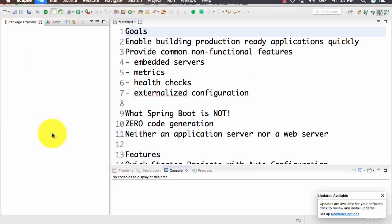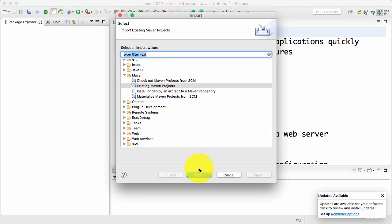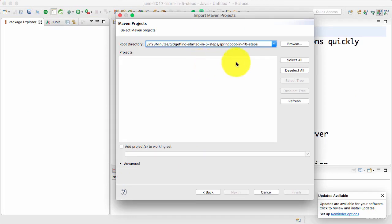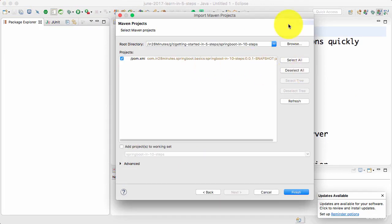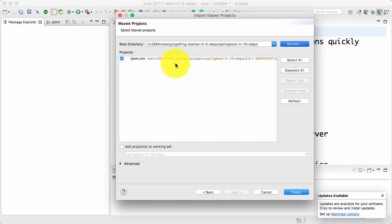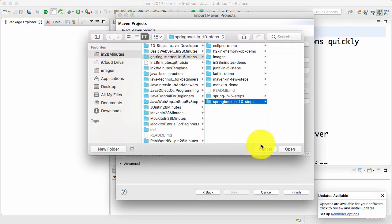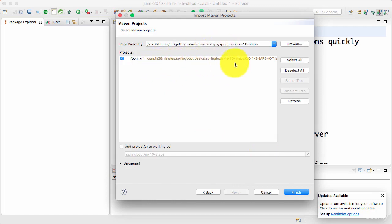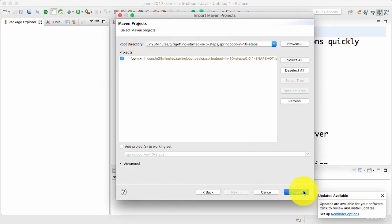What I will do is File > Import > Existing Maven Projects, and you can either paste in the directory where you unzipped it to or use the browse to browse to that specific directory. Once you successfully select the root directory, you would see springboot in 10 steps, a pom.xml. I'll go ahead and click Finish now.